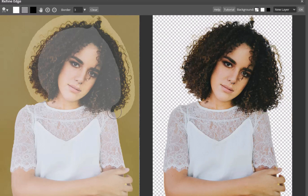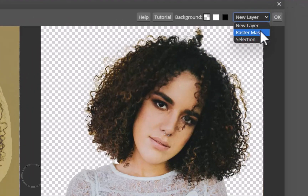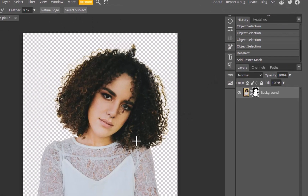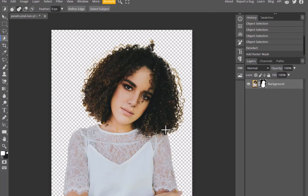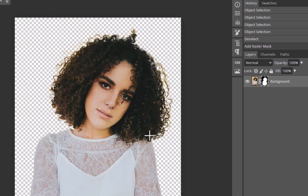Before exiting, I'll make sure to change the drop-down option to Raster Mask, which will automatically create a mask from the selection. I'll click OK. We're back to viewing the layers, and you can see the updated mask has been created. Not a bad result — far better than the results from the previous apps.